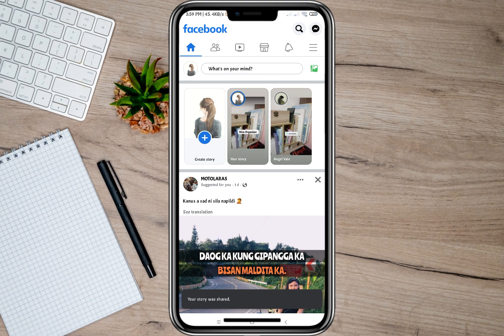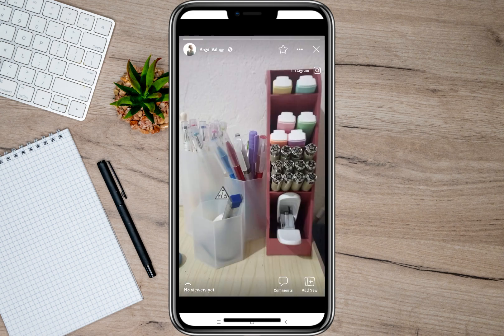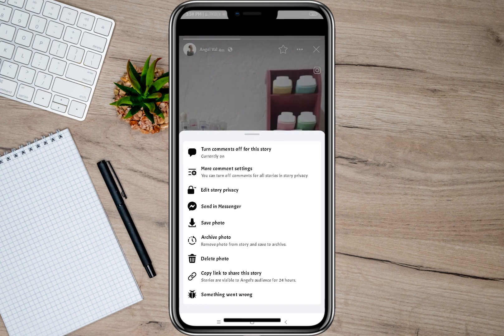In some cases the share icon or arrow icon won't appear on your account. If that happens, another way to repost or share a story is to tap on the three dots and then tap on the option 'copy link' to share the story. Those are the two ways to repost Facebook stories.